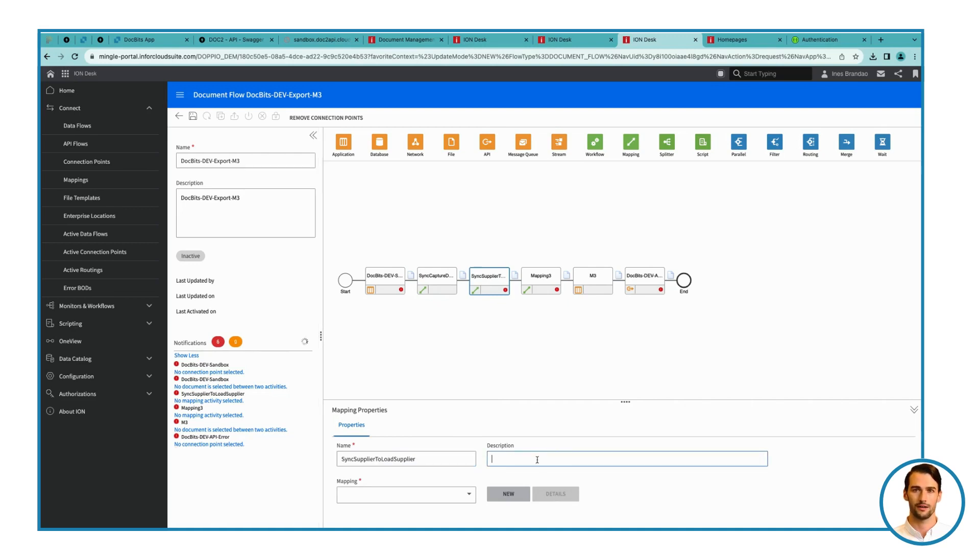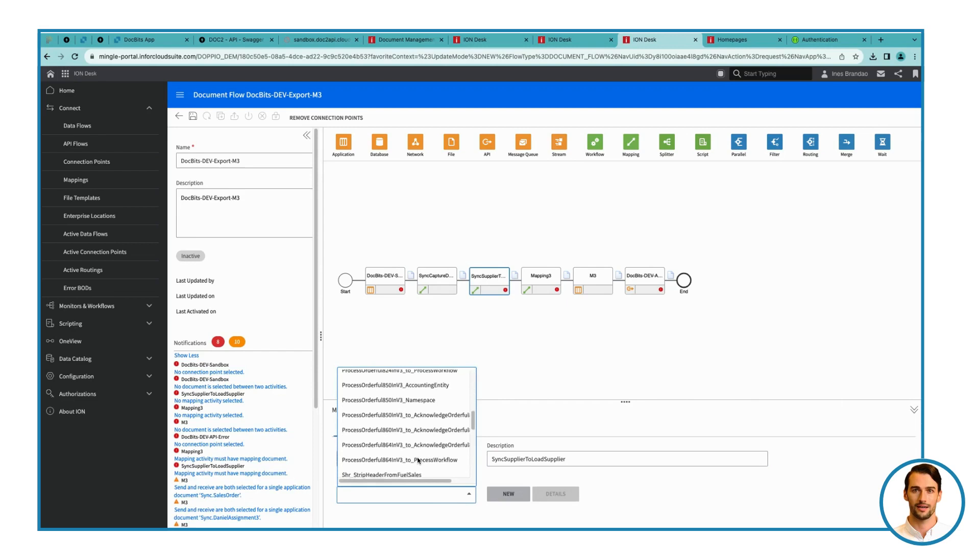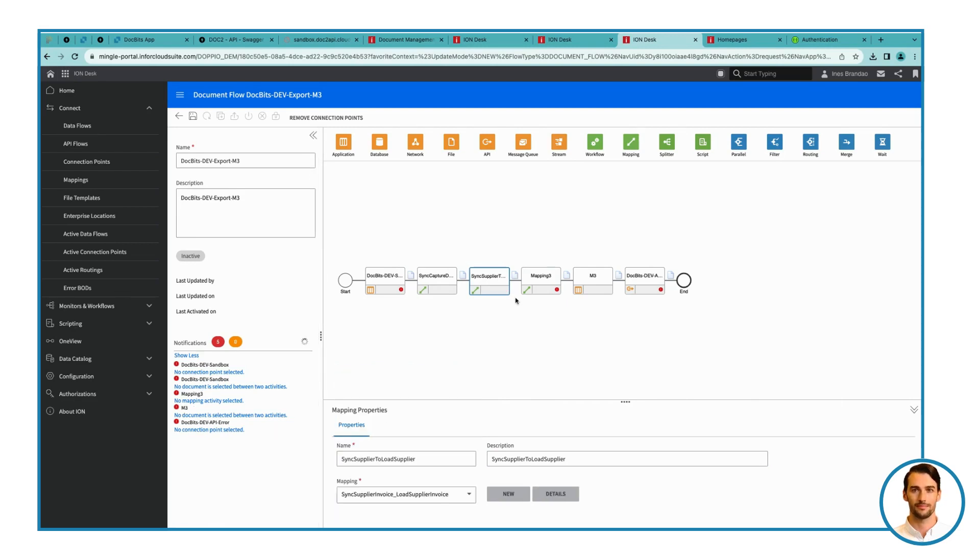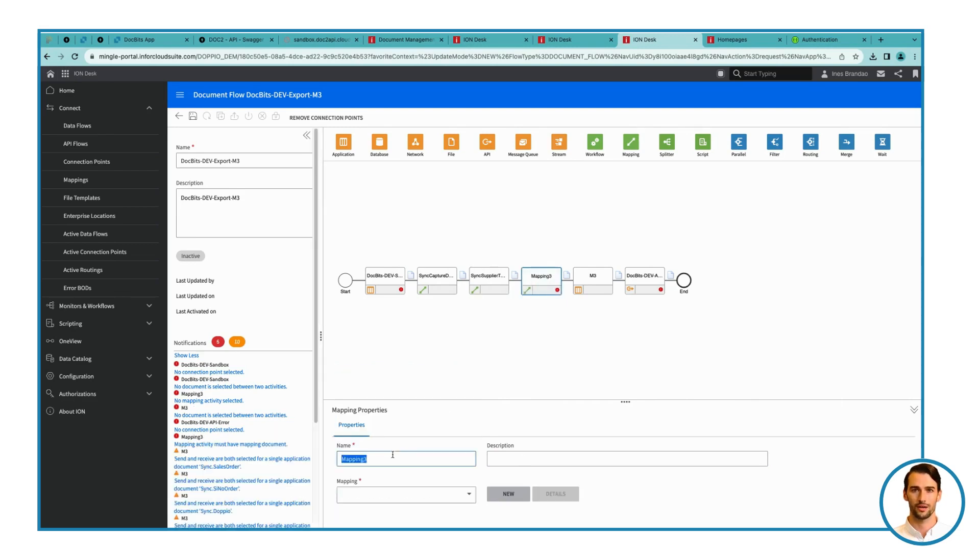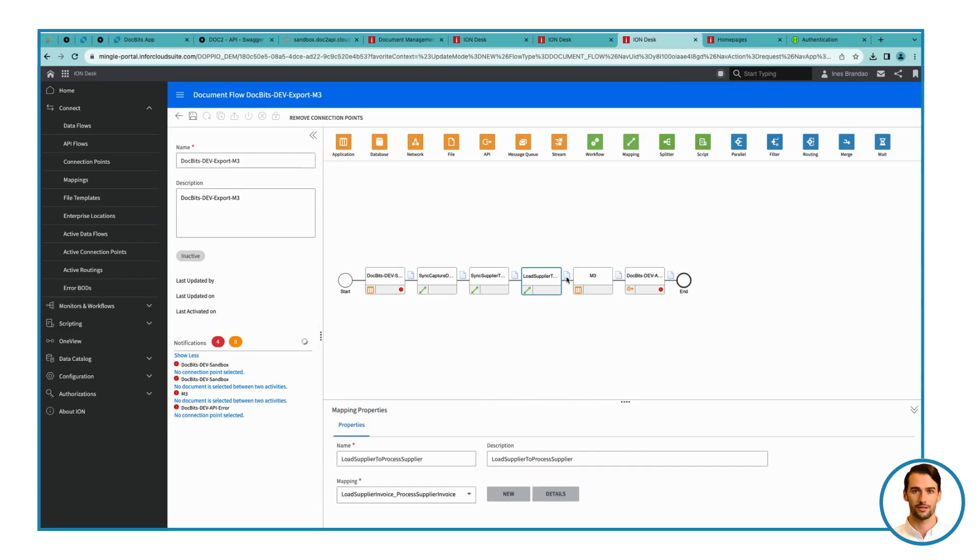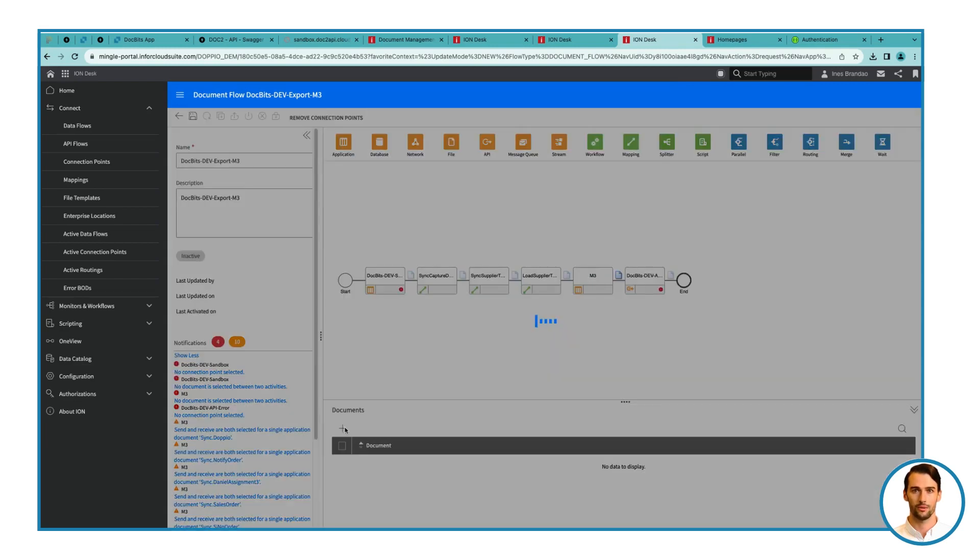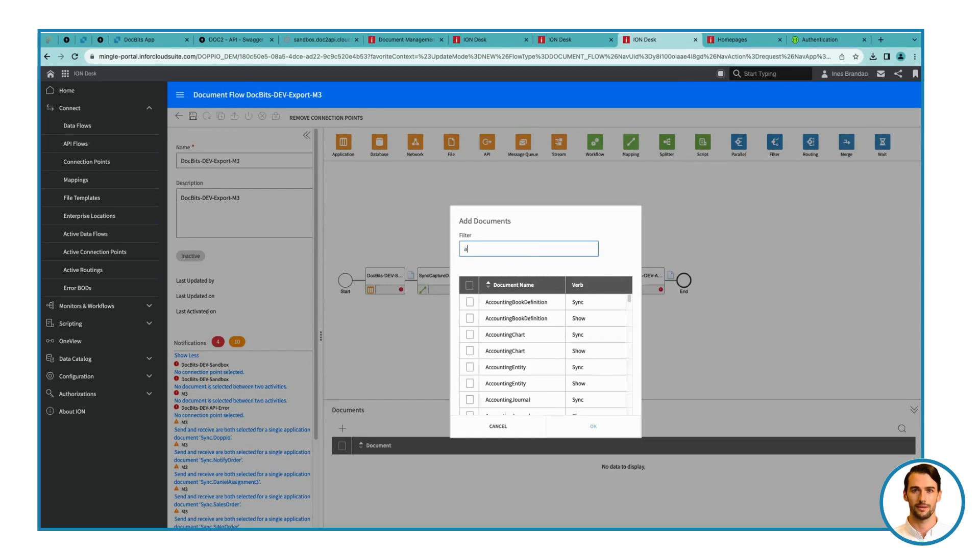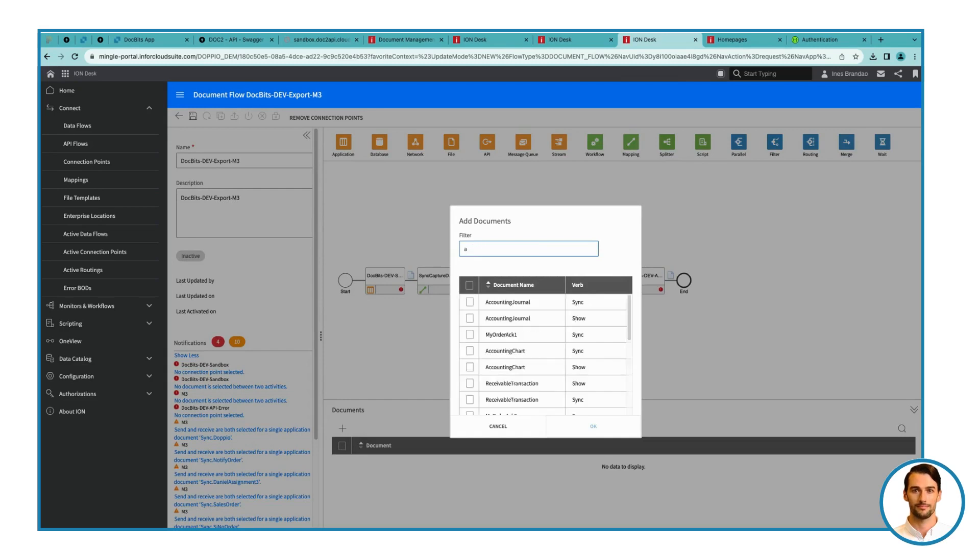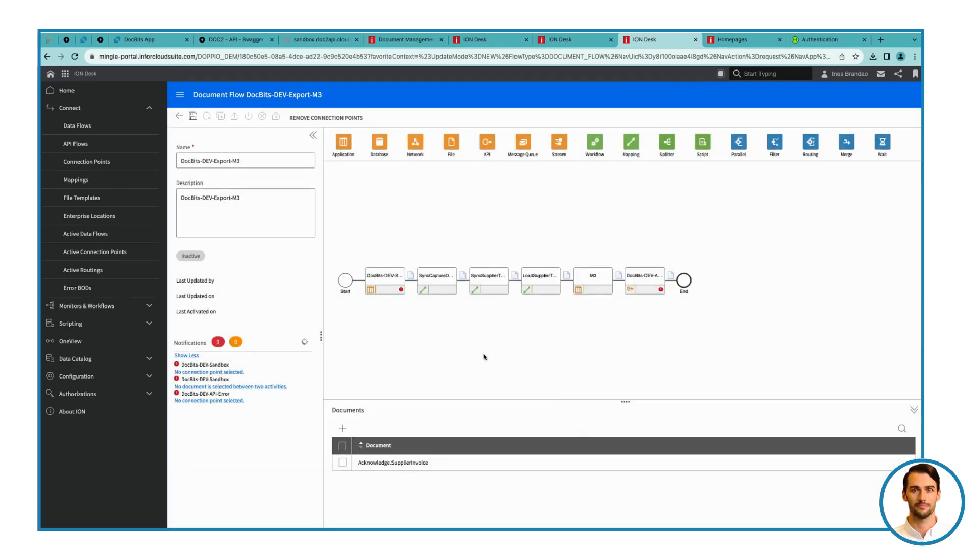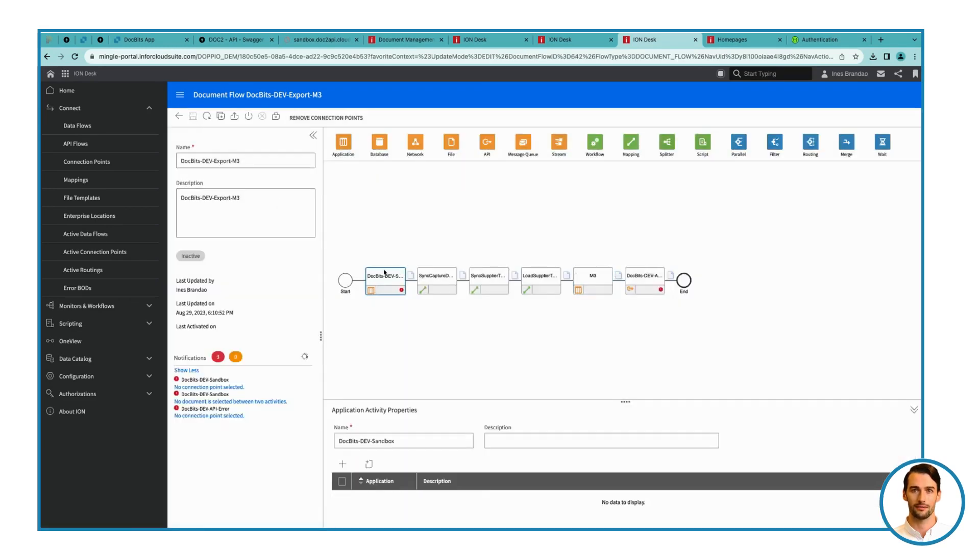Step 5. Configure last API for the last API. Add Supplier Invoice, Verb Acknowledge. Step 6. Address Errors after saving. Check for API errors. If you encounter any, navigate to Connect Menu Connection Point, and create a new connection point of type IMS via API Gateway. Name it Doc Bits Export, and uncheck Application as IMS Endpoint.